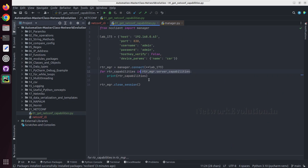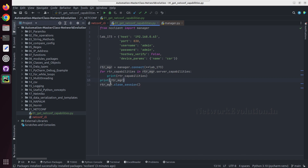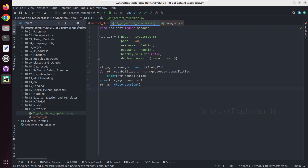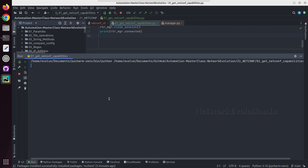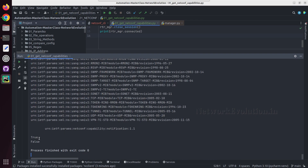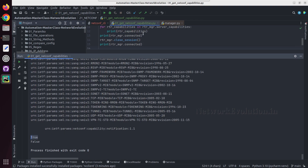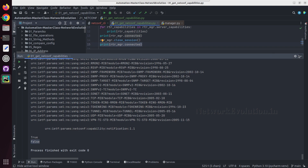If you want to verify whether the connection is closed or not, before closing we'll do a print of rtr_manager.connected. So before closing we are getting True, and after closing it is False.